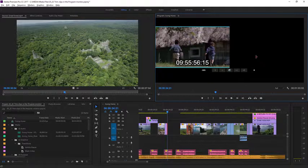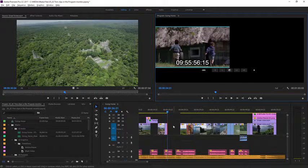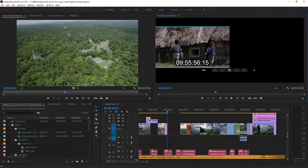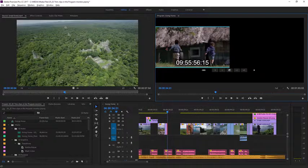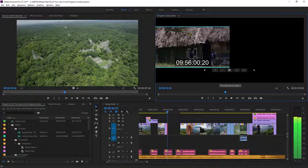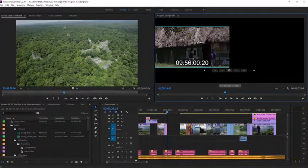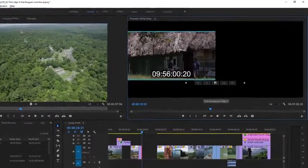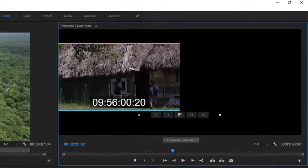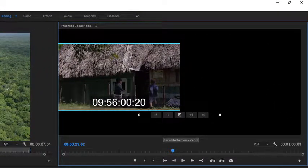The right-hand side of the screen's gone dark now because I've left a gap. I'm going to click and drag to the right. You'll notice I haven't let go of the mouse yet. At the bottom of the Program Monitor, it says Trim Blocked on Video 1. That's because there's a clip in the way.